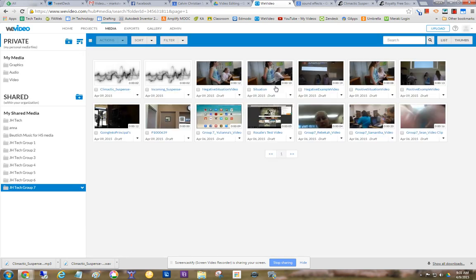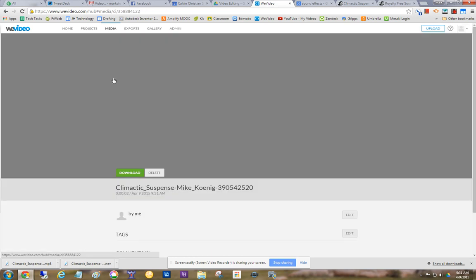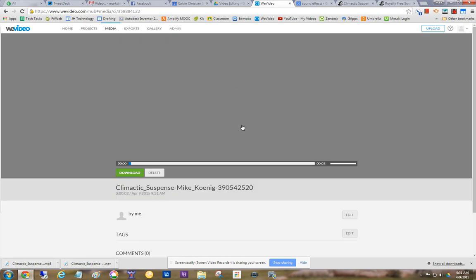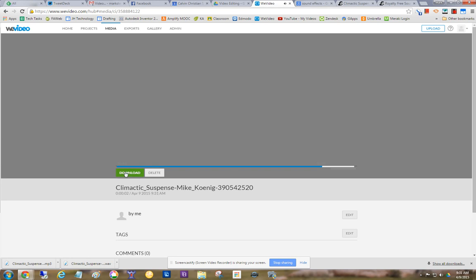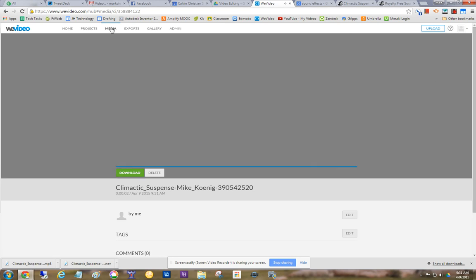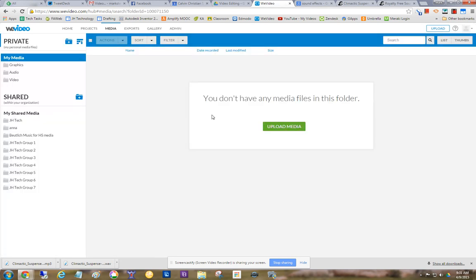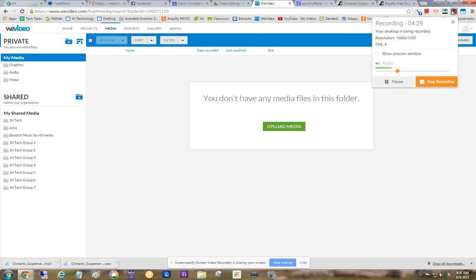So now I can see here it is. And I can listen to it within WeVideo, and it will let me then pull it into a project. Okay. So that's it. I hope that helps you guys. I'm looking forward to seeing all your videos soon.